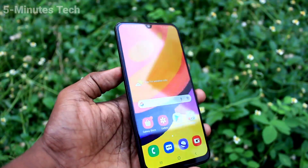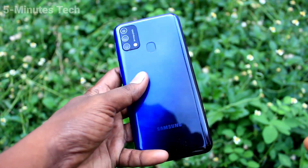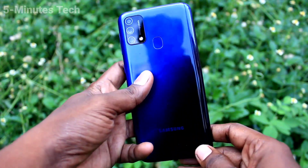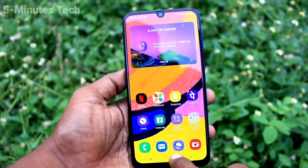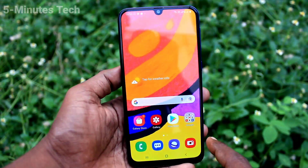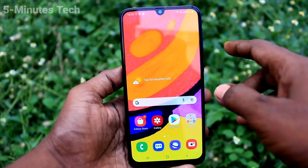Hi friends, this is 5 Moonstruck YouTube channel. Here is the Samsung Galaxy F41 smartphone. In this video you will learn how you can set dual apps on the Samsung Galaxy F41.